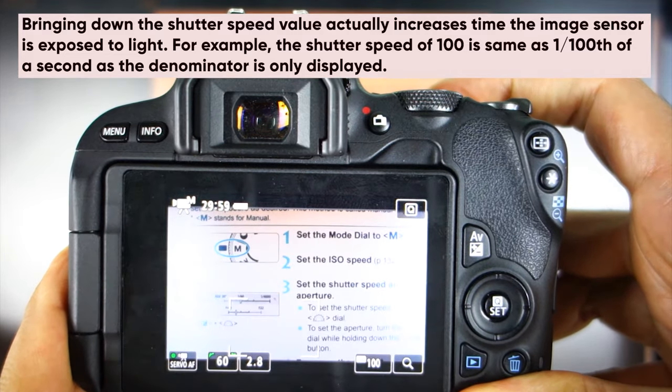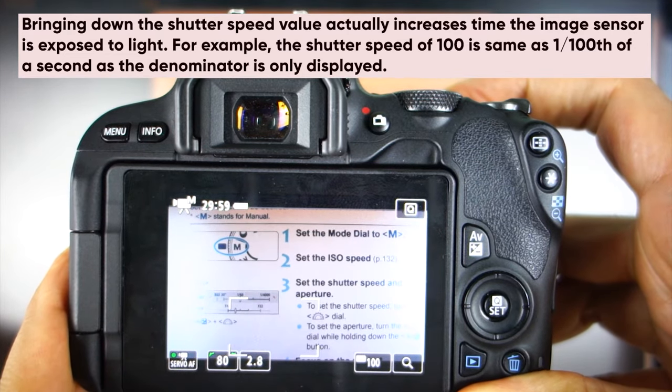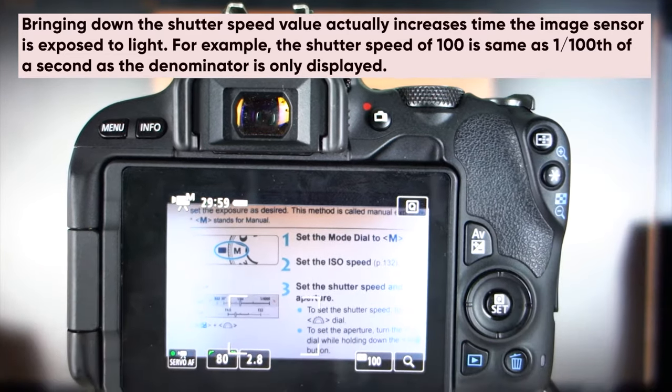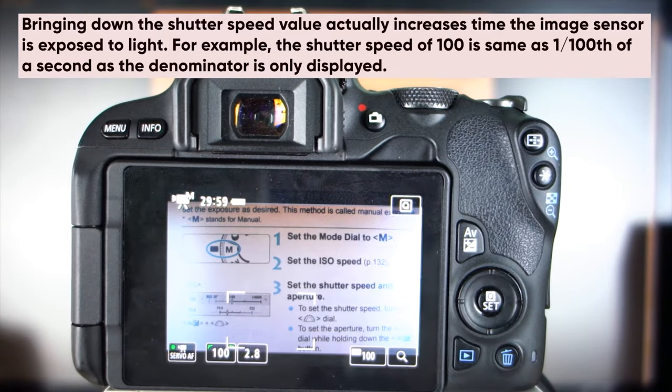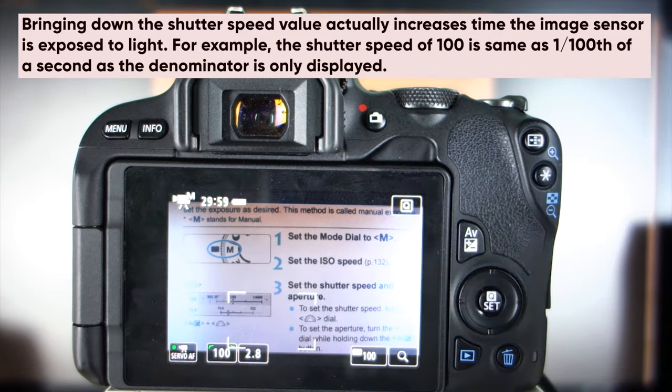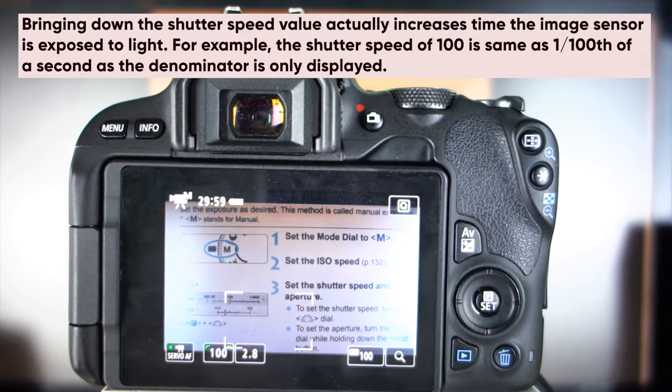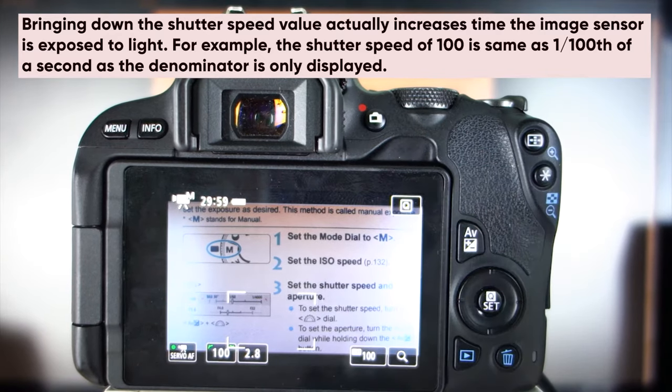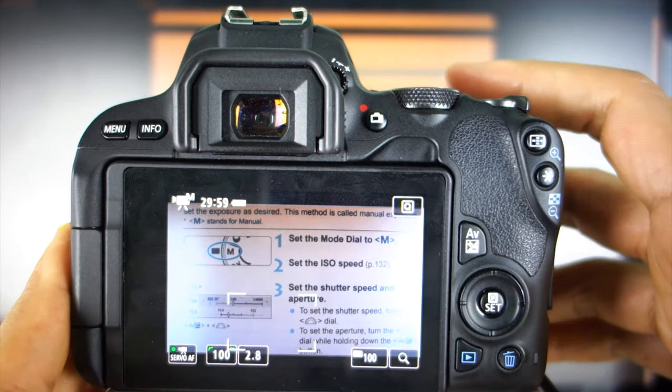Somewhere around 80, you almost don't see any flickering. I prefer my shutter speed to be 100, which is twice as much as my frames per second.